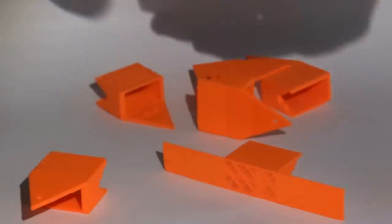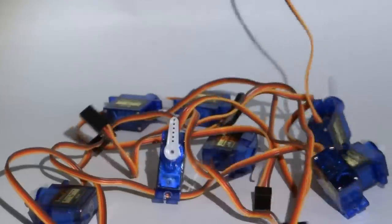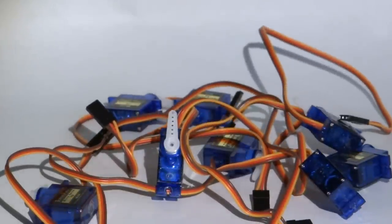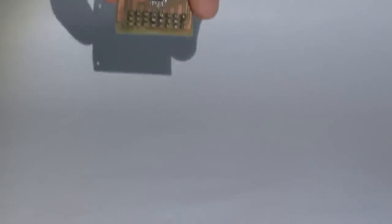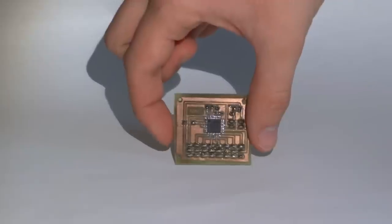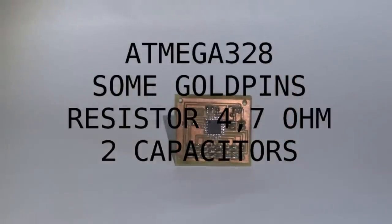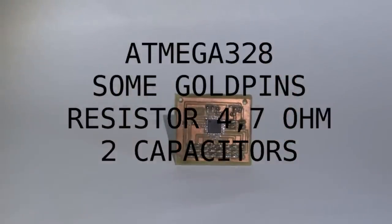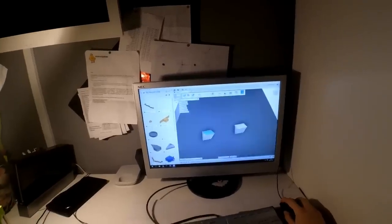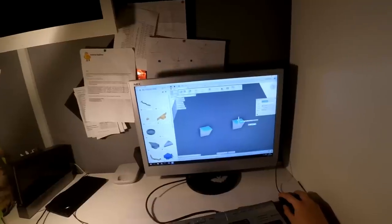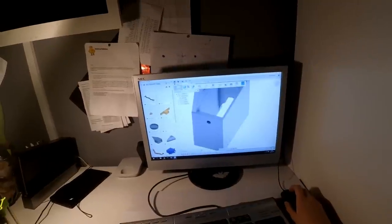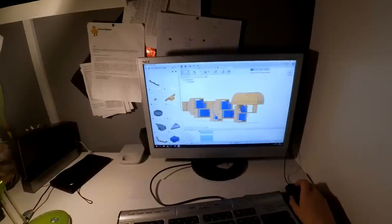This is what you will need: 3D printed parts, eight micro servo motors, screws and nuts, one cell LiPo battery, a PCB, and electronic components. I started by designing all parts in Fusion 360 for 3D printing, then I visualized the robot to see how it looks.